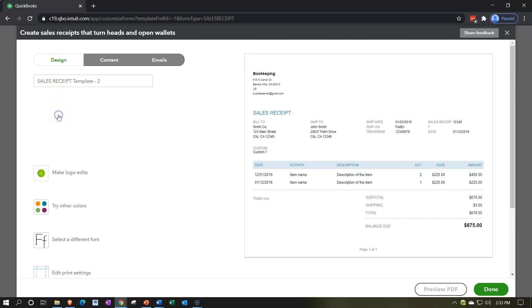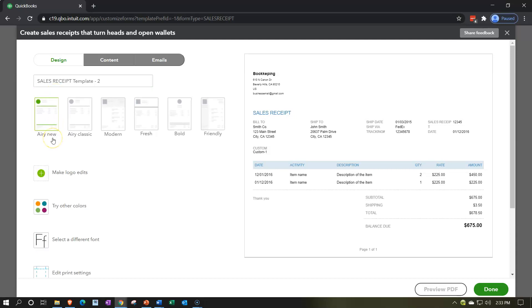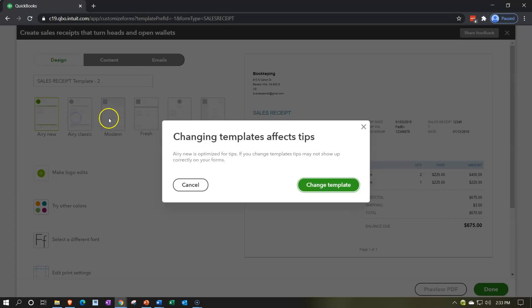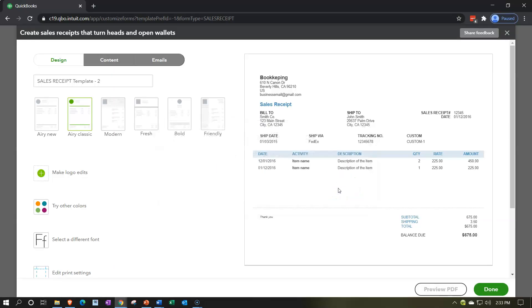We can change the layout — we have the same six layouts. There's the airy layout. Changing to the 'airy new' template gives a warning: it's optimized for tips, but if you change templates, tips may not show up. So if you have tips involved, it's warning us we could have problems.